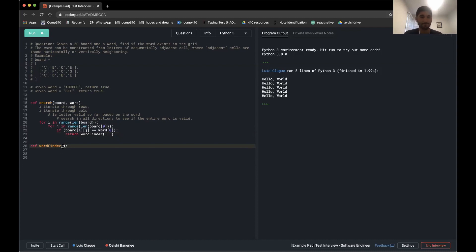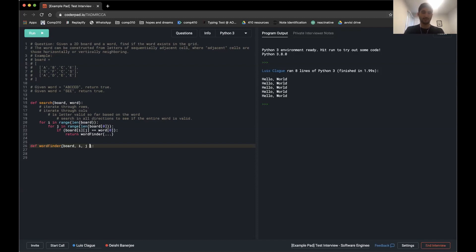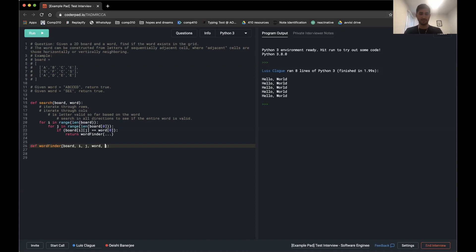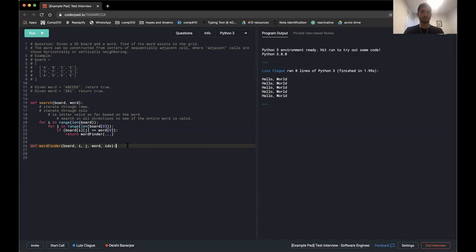The word_finder helper function will do the actual searching. The parameters I need to pass are: the board (to keep searching), the current position i and j (so I know where I am relative to each search position), the word (to keep checking letters), and an index variable representing which letter index in the word we're currently looking for. I'll call it 'index' since it's the index into the word, not the actual letter itself.